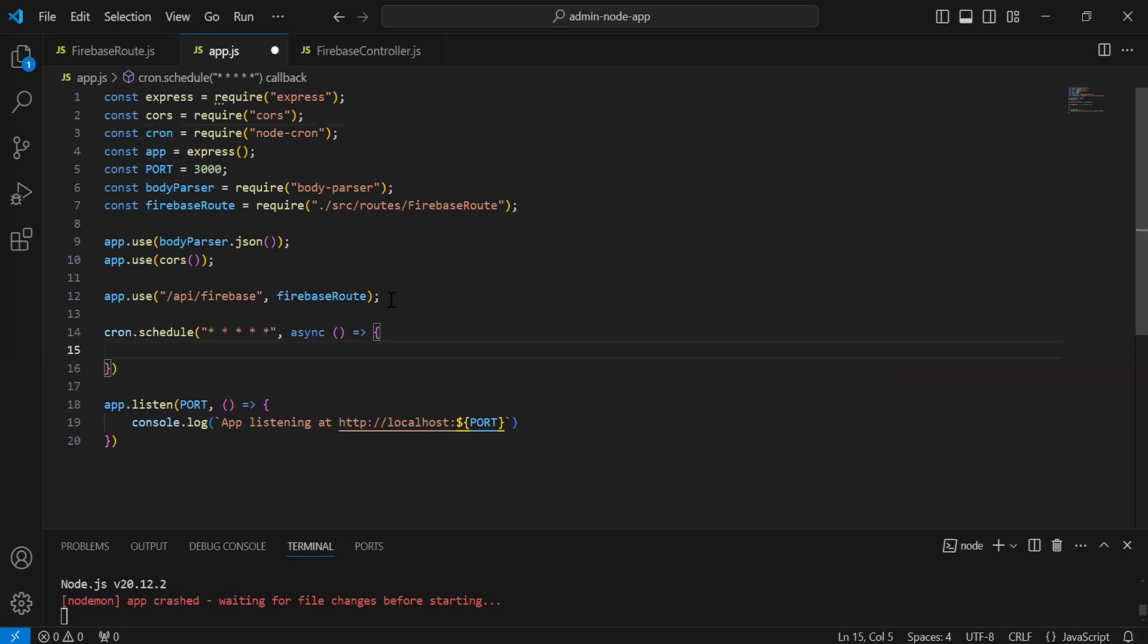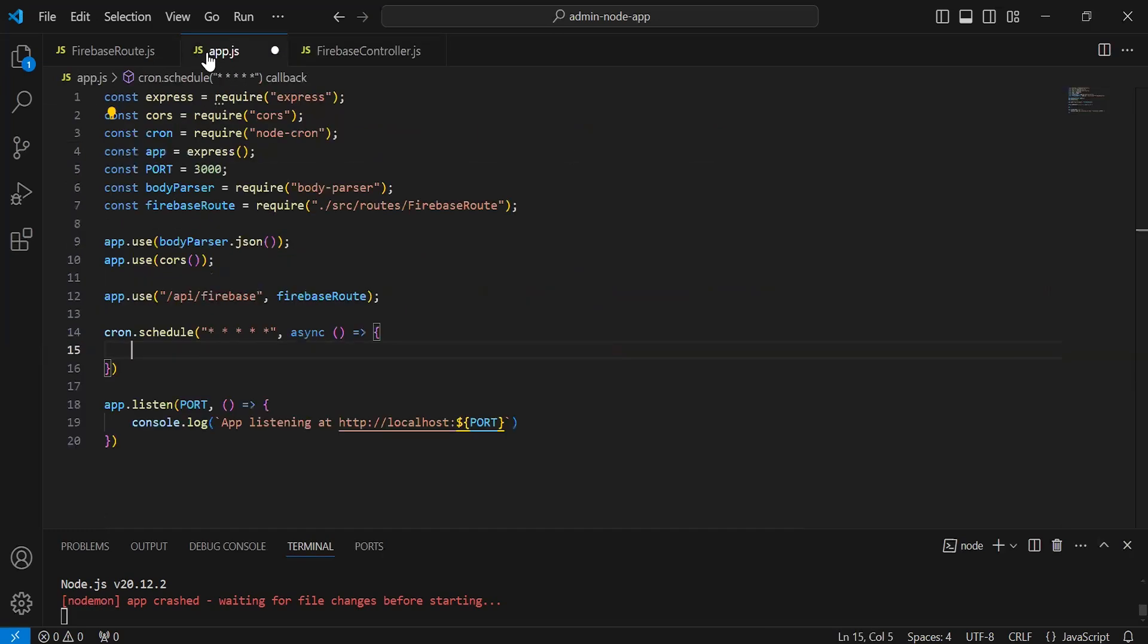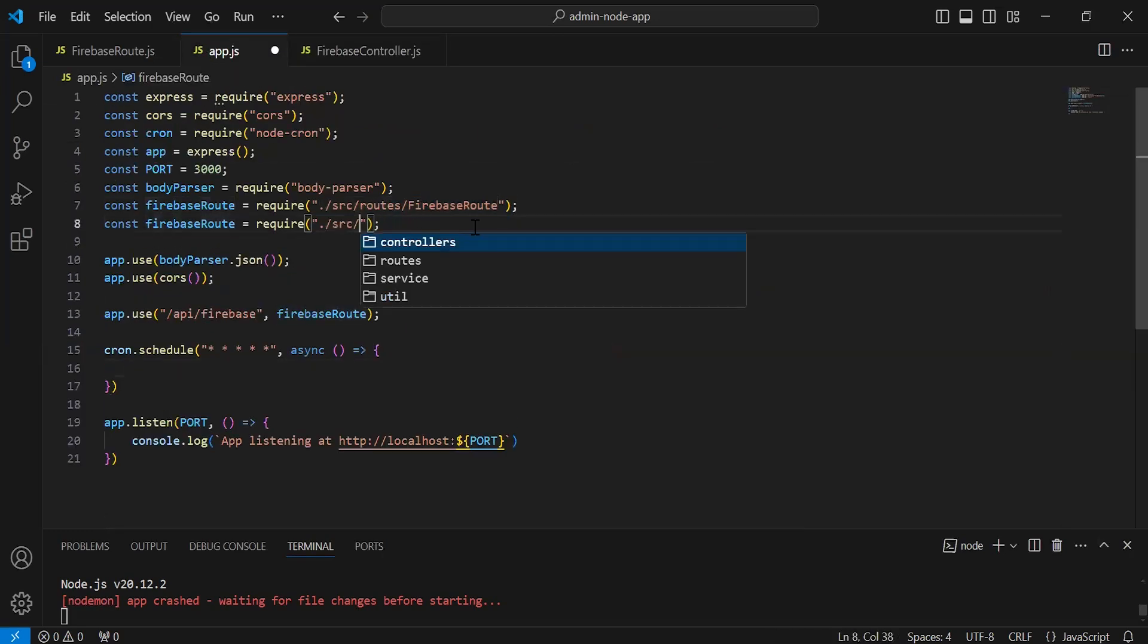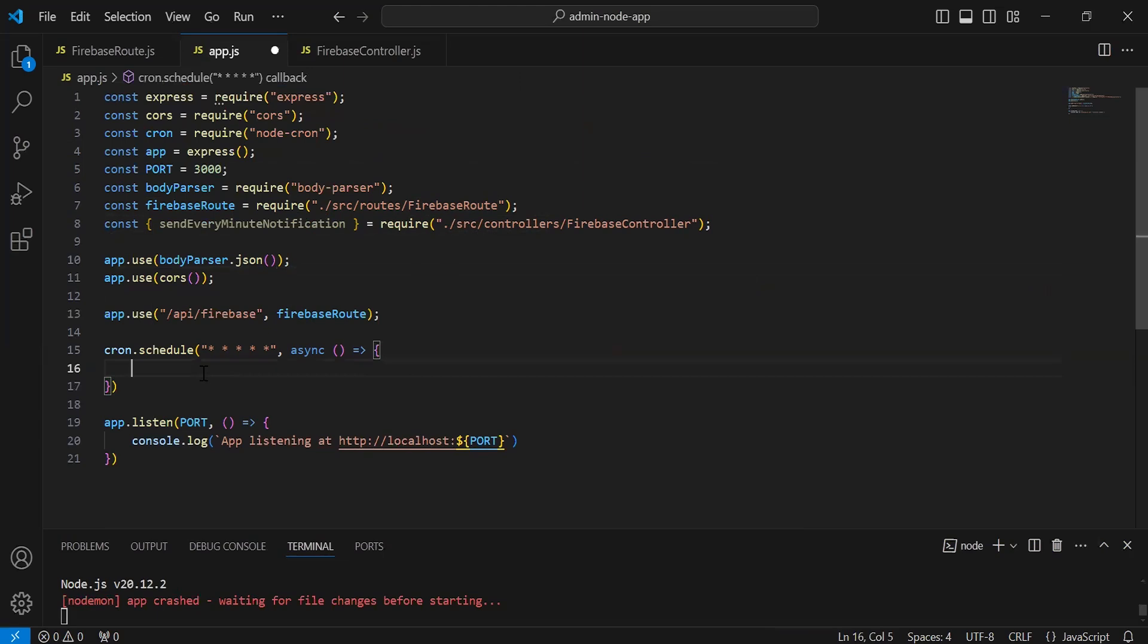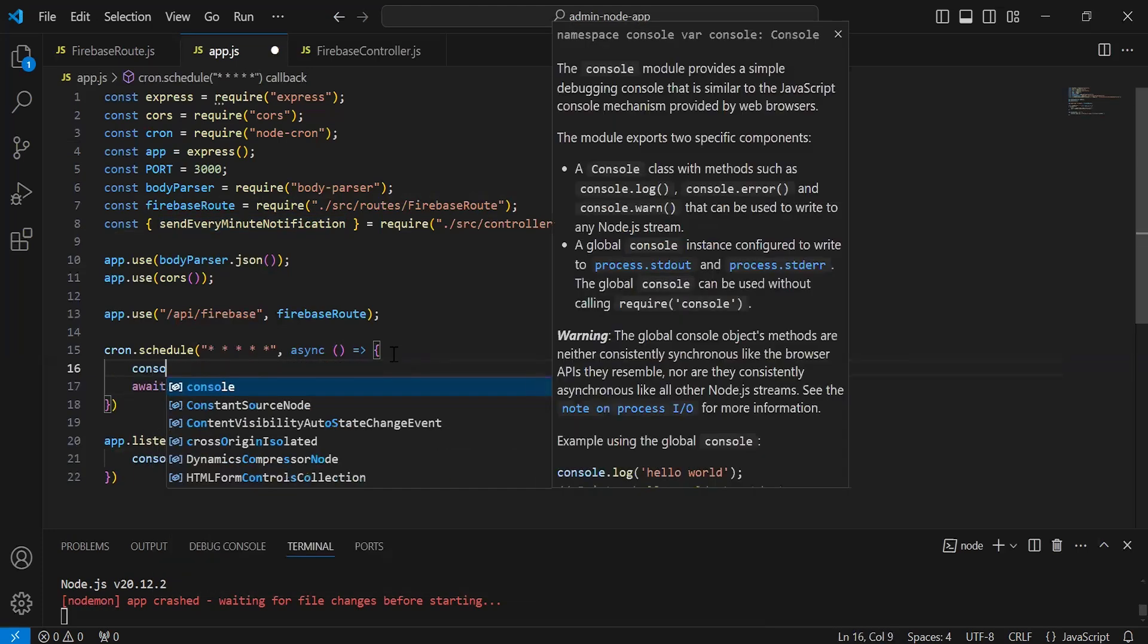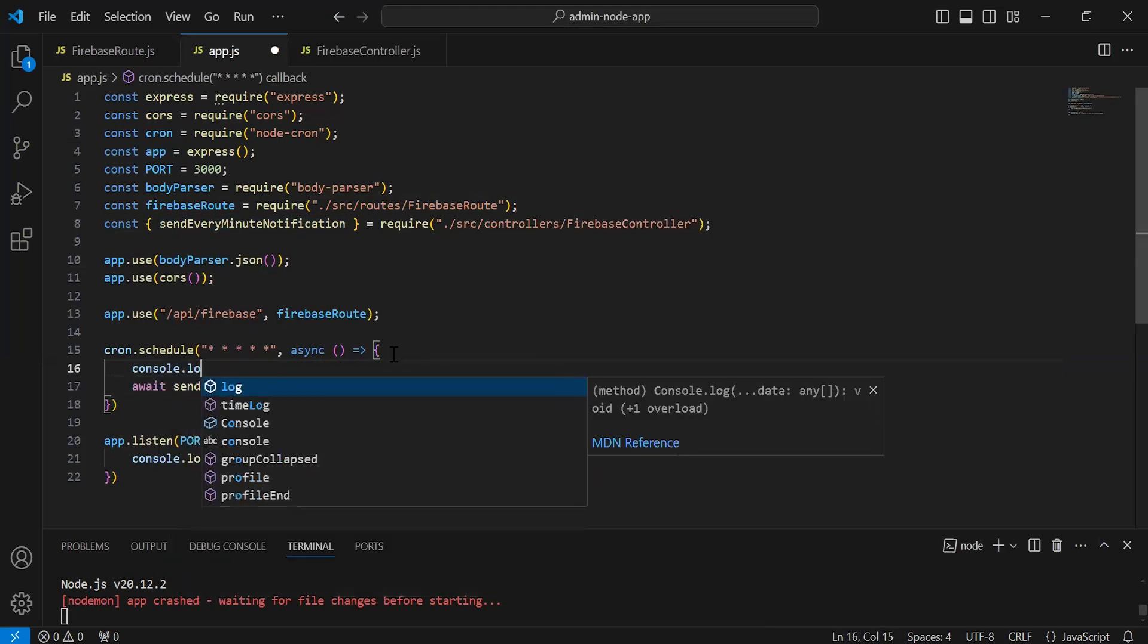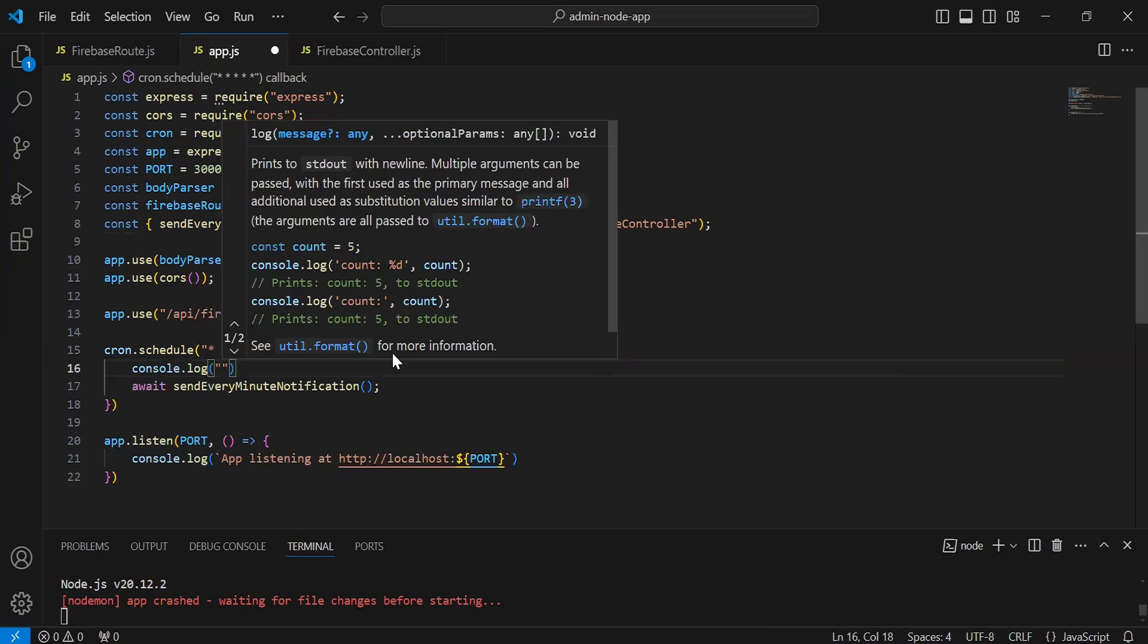Inside this, I'm going to call the method from the firebase controller that we have, send every minute notification. So let me import here. Inside this method we have to call the method that is every minute notification and it will be await. And here I'm going to add the console.log to print the message on the console like sending every minute.